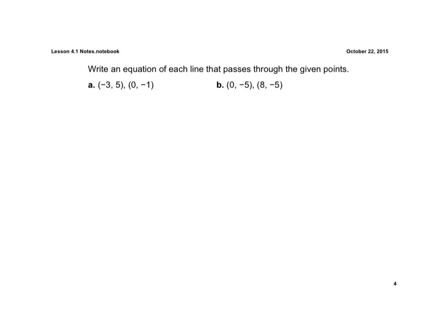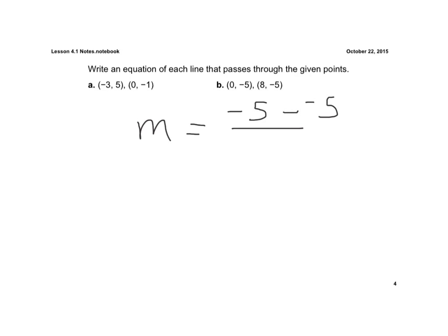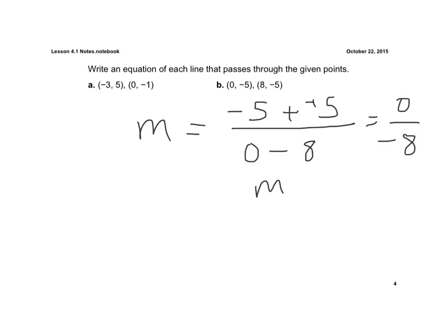Now, in letter b, we're going to do the exact same thing. We'll use the slope formula. So we subtract our y values: negative 5 minus a negative 5, all over 0 minus 8. Keep, change, change. That gives us 0 on top over a negative 8, so that means my slope is 0.